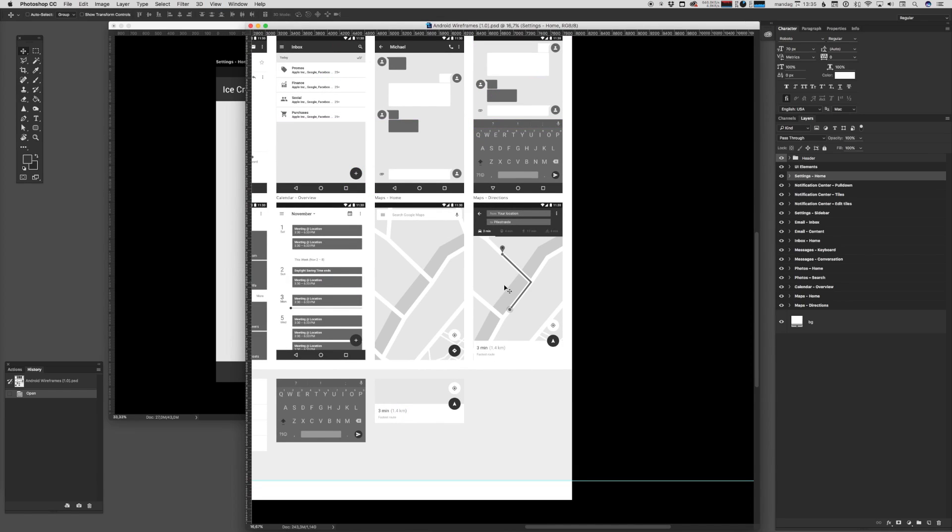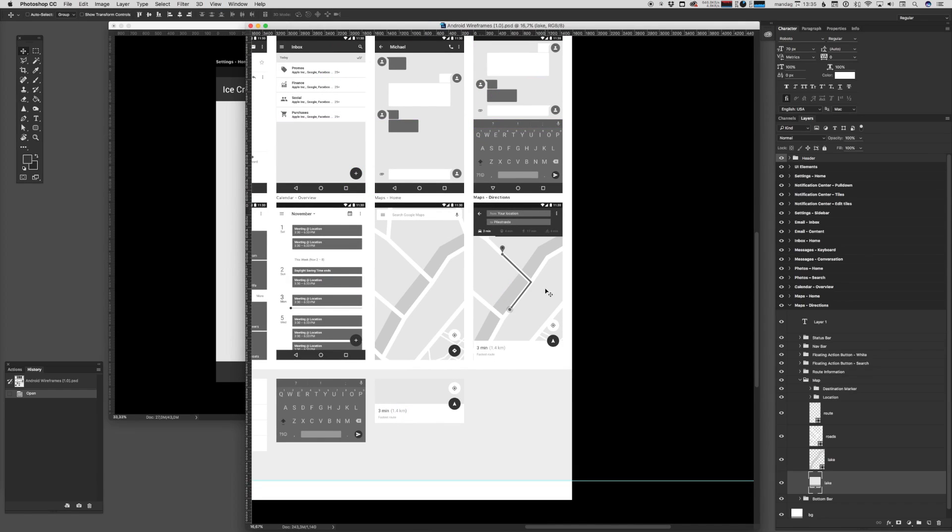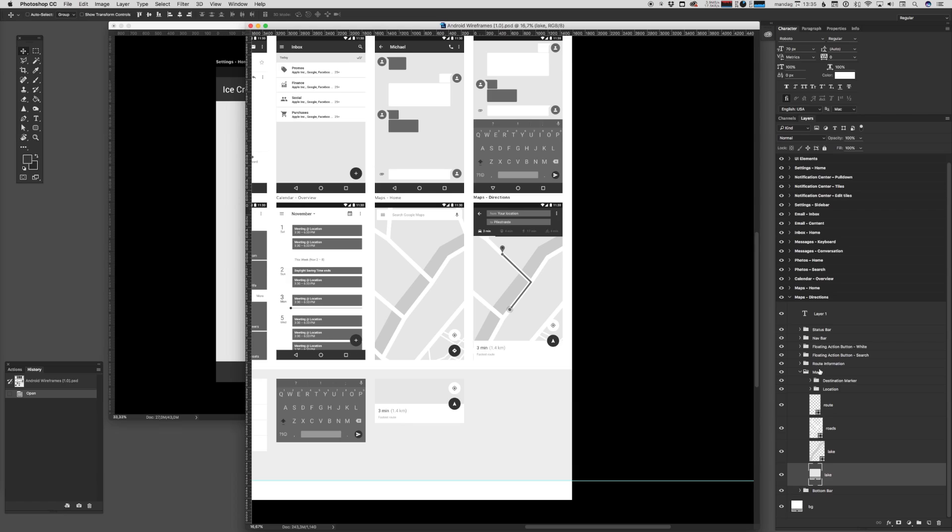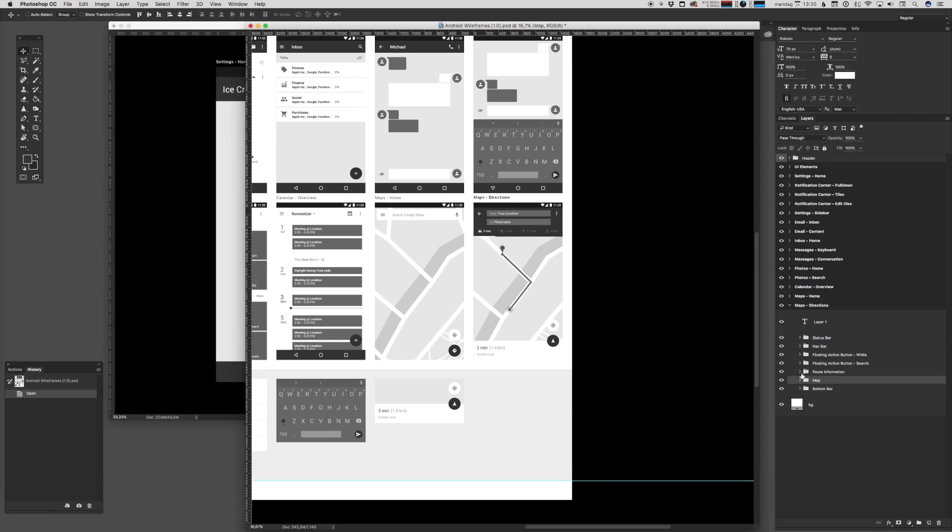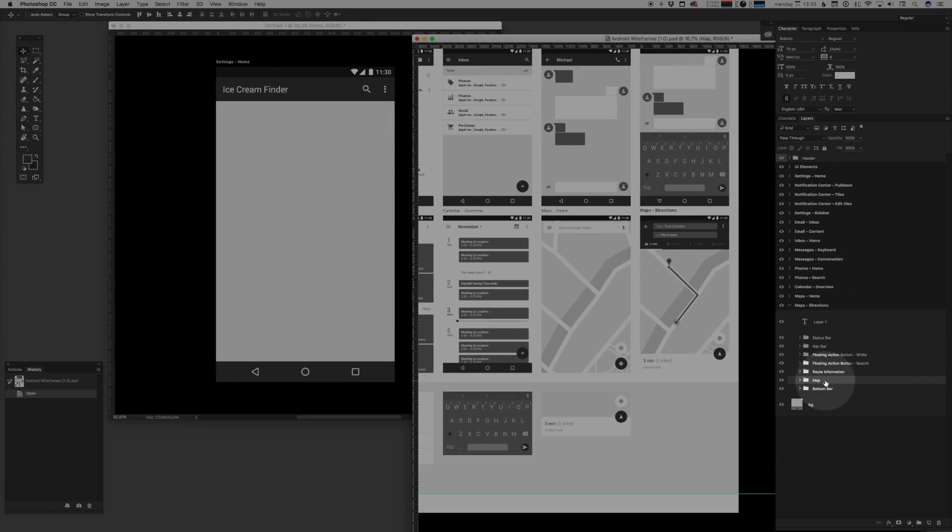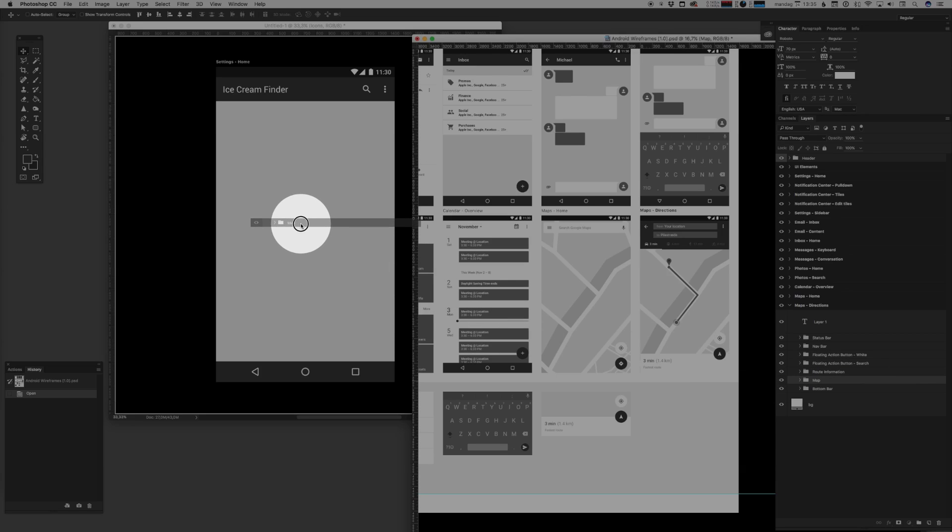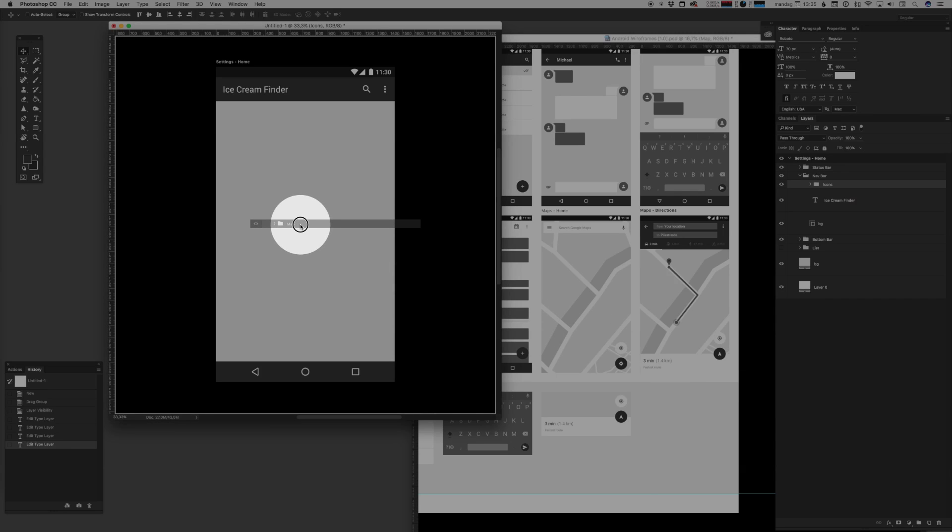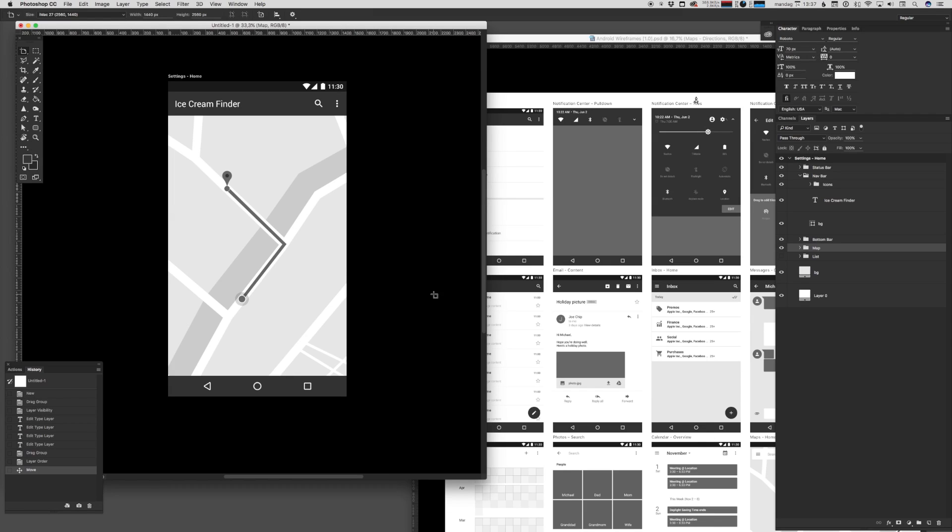Here's a map. Let's just drill down and drag out the map part of this artboard. We'll just select it and drag it into our new document.